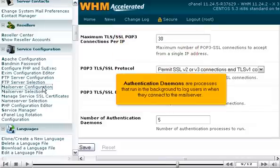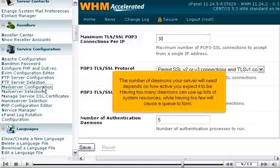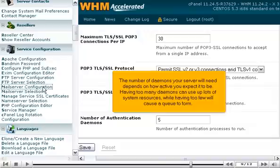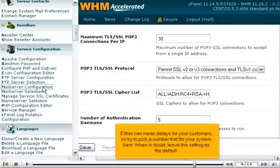Authentication daemons are processes that run in the background to log users in when they connect to the mail server. The number of daemons your server will need depends on how active you expect it to be. Having too many daemons can use up a lot of system resources, while having too few will cause a queue to form. Either can mean delays for your customers, so try to pick a number that fits your system best. When in doubt, leave this setting as the default.